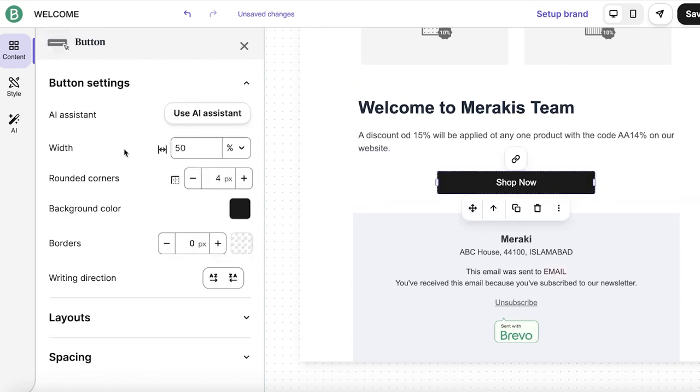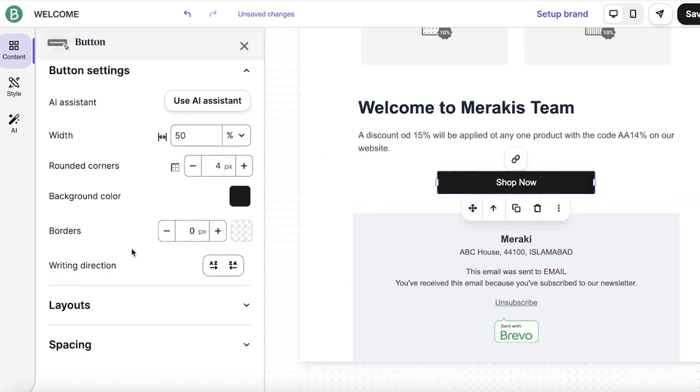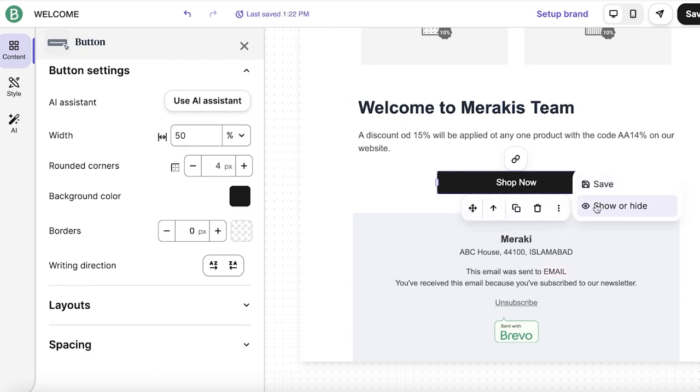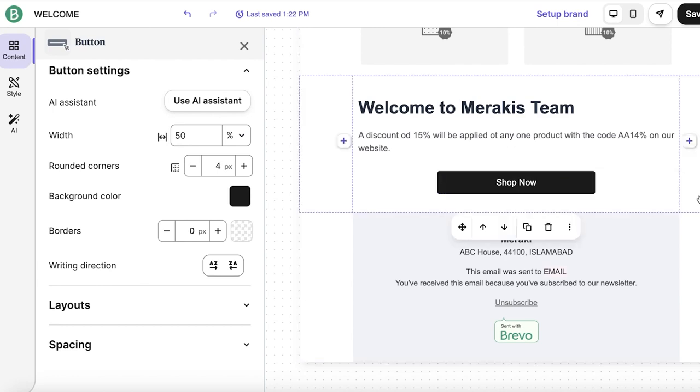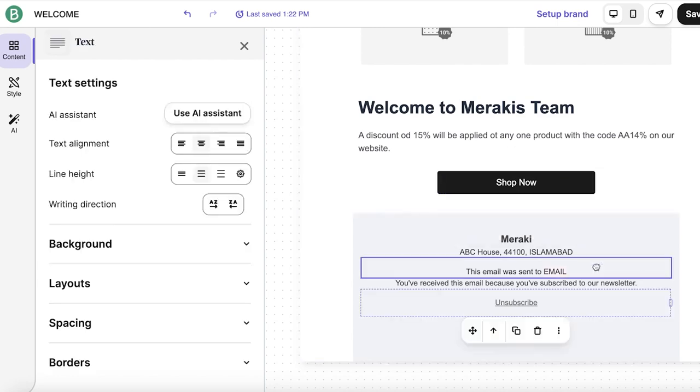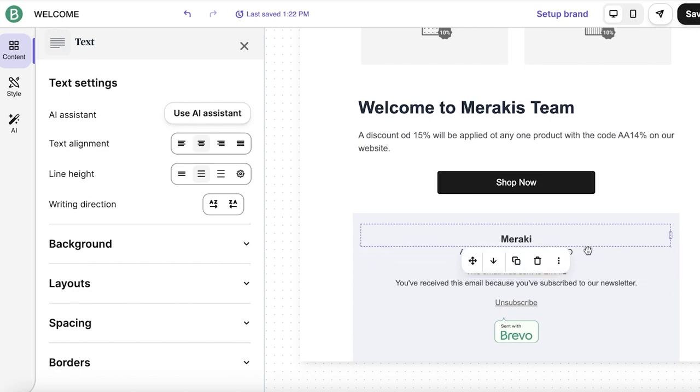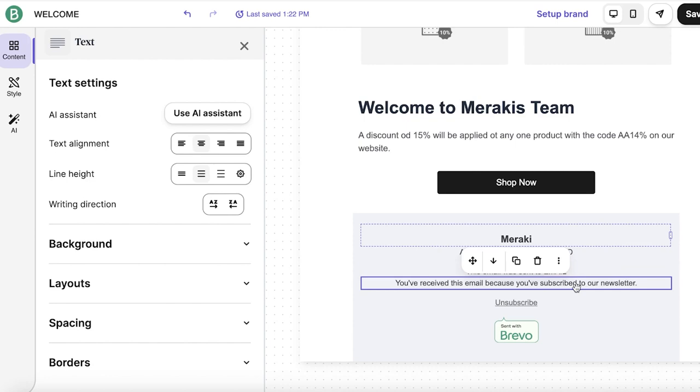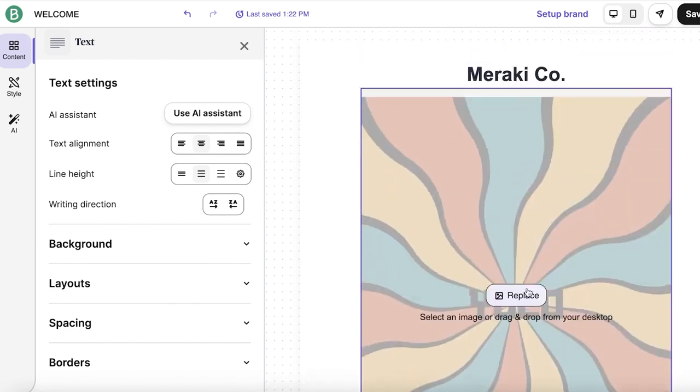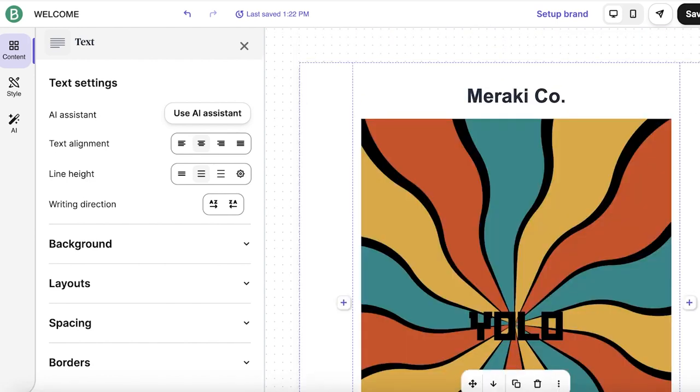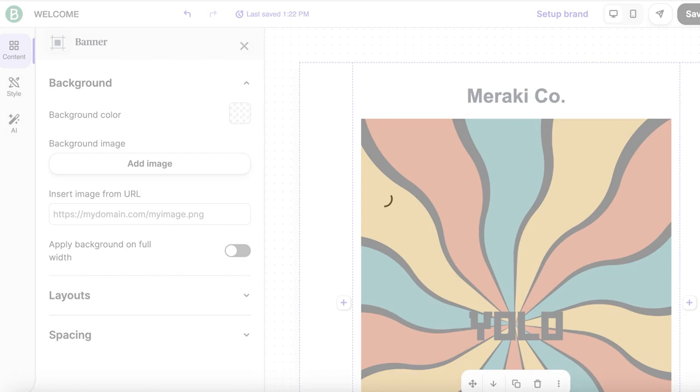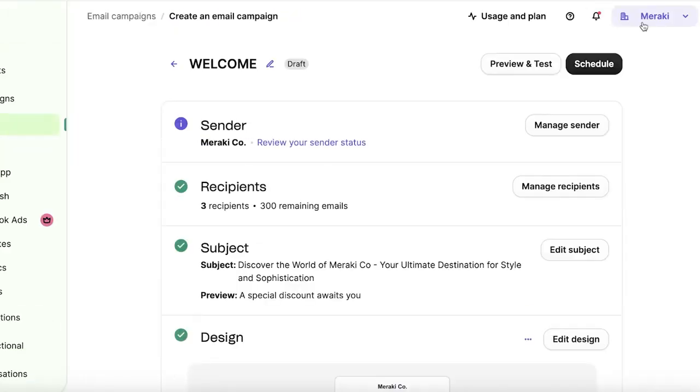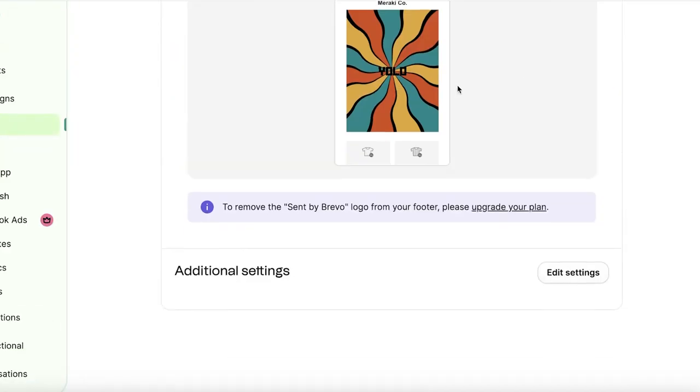And on the left, you have your button settings, the writing direction, layouts, and spacing. And then you can click on these three dots, save, show, or hide this button as well. Below that, you have a simple footer that has your address of the business that you have inserted on Brevo. It's going to add that address over here. And then after that, you have an unsubscription and Brevo marketing brand. After that, you can just click on save and quit. And your email marketing campaign is now ready to be sent.